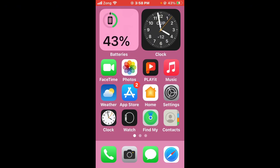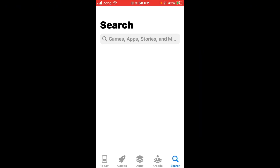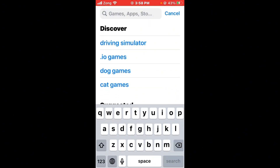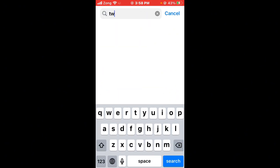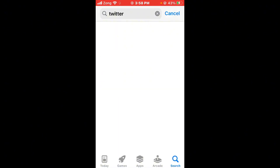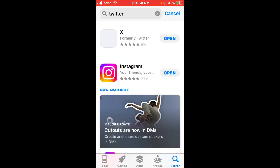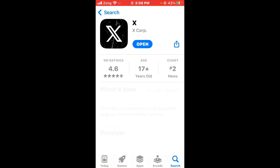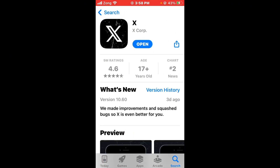Then update Twitter to the latest version. Open the App Store and search for Twitter in the search bar. Wait a few seconds, then open Twitter and update it to the latest version if any update is available.